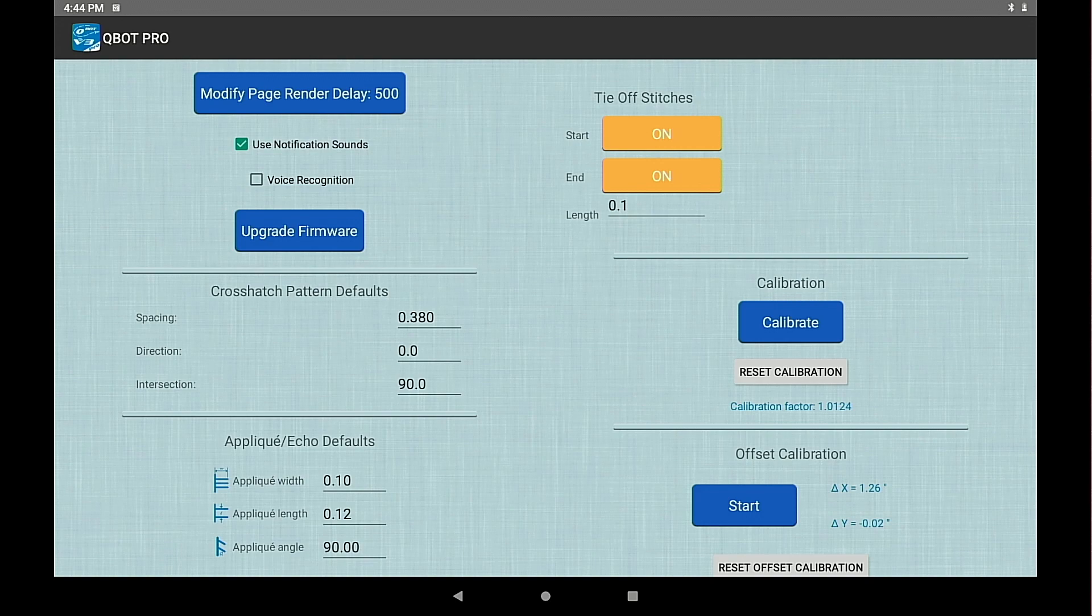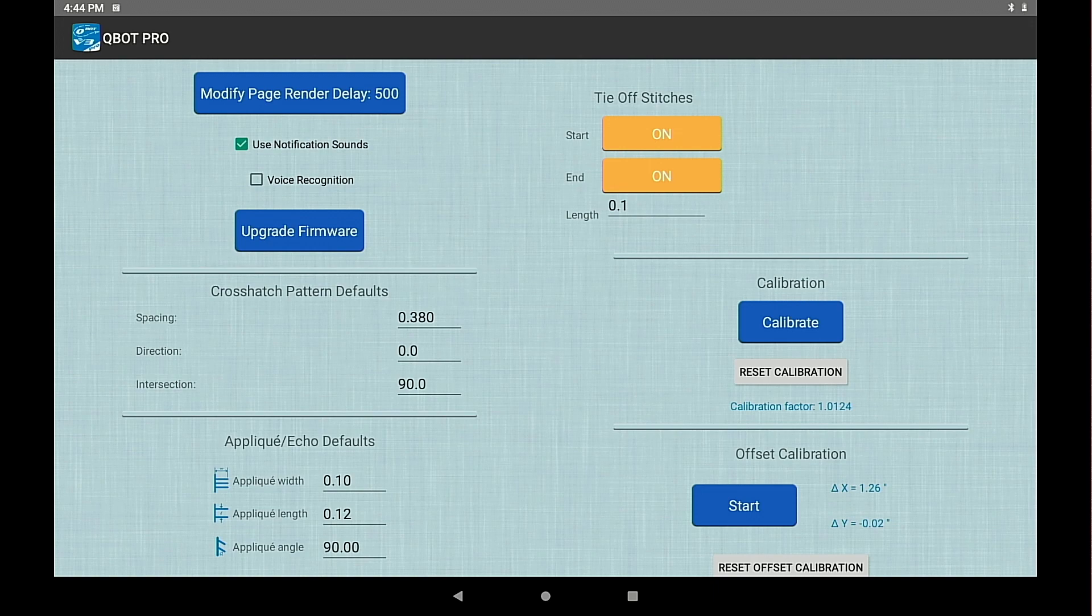We have the crosshatch pattern defaults. That's the spacing and the direction and intersection angles. Here mine are 0.380, 0, and 90.